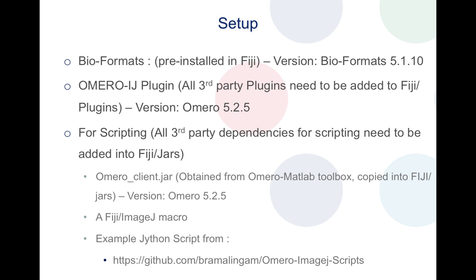For scripting purposes, all third-party dependencies need to be installed under the Fiji jars folder to be used by the Fiji scripting interface. In this case for OMERO, what we'll be adding under the Fiji jars folder is the OMERO client.jar which comes bundled with the OMERO MATLAB toolbox. And the script that I'll be showing in this demonstration is a Jython script which will be run under the Fiji scripting interface and this script will be consuming an ImageJ macro as well.